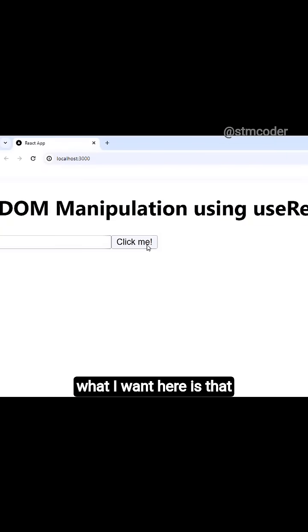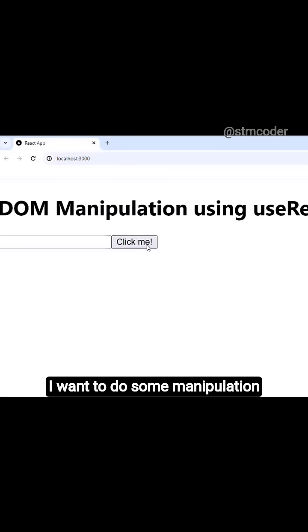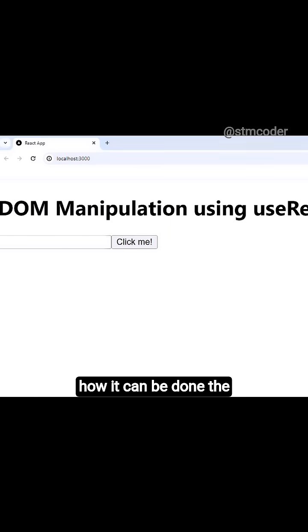Now what I want here is that every time I click this button, I want to do some manipulation in the input element. Let's see how it can be done.